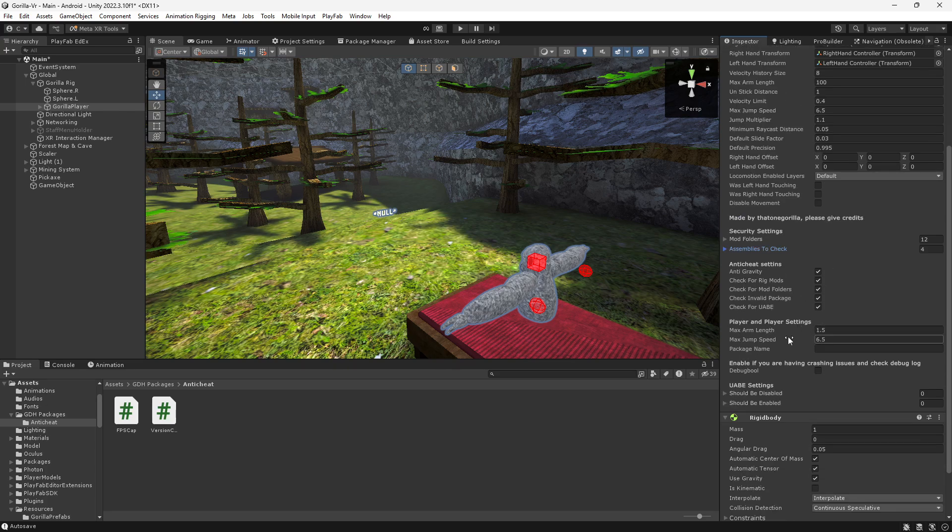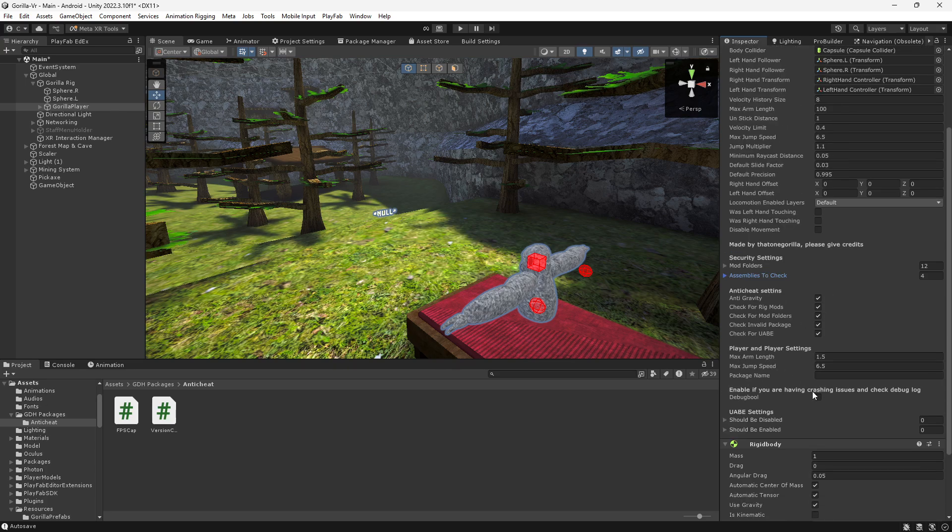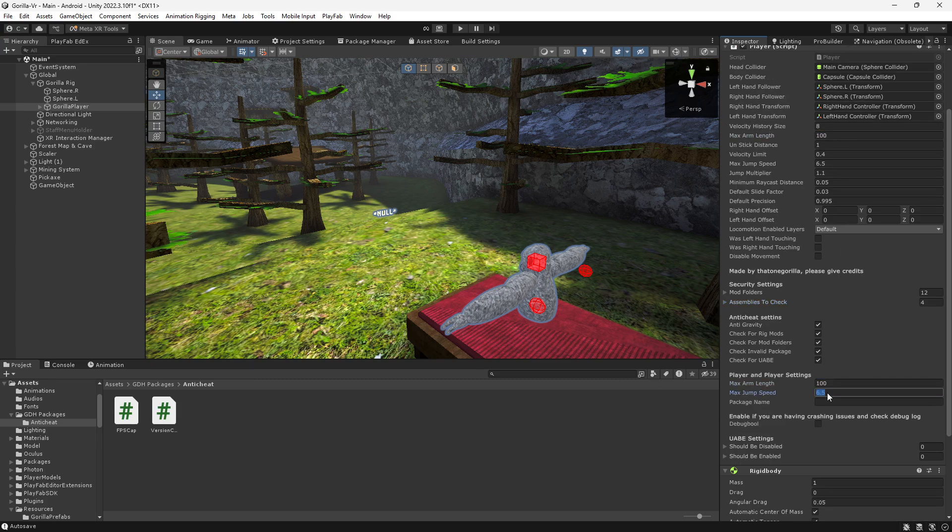For player and player settings, your max arm length, which is this, you can set this to 100 or you have to set it to 100. Set that to whatever you have it as. Your max jump speed, you just add this here.